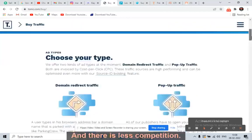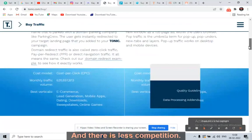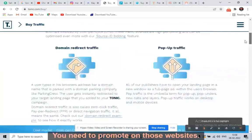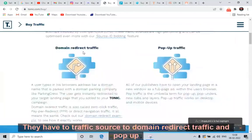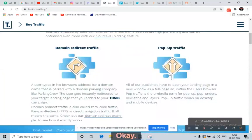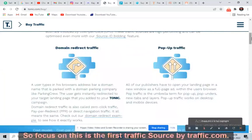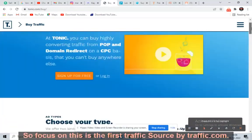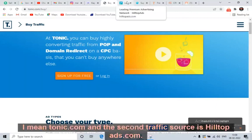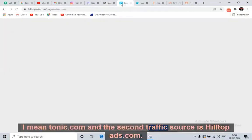I would highly recommend Tonic.com — one of the cheapest traffic sources on earth. There is less competition. They have two traffic sources: domain redirect traffic and pop-up traffic. Focus on this — this is the first traffic source. Tonic.com.